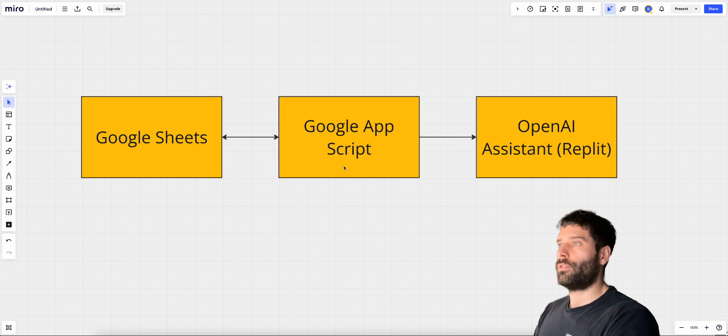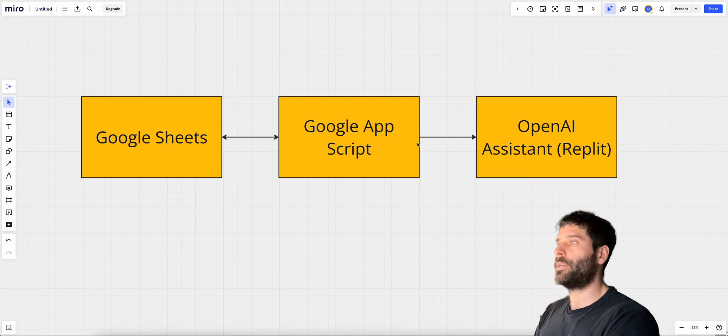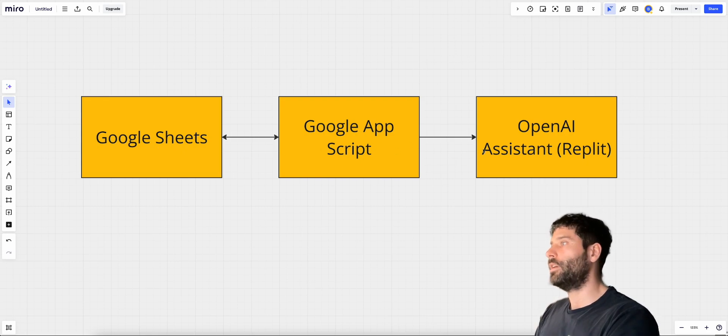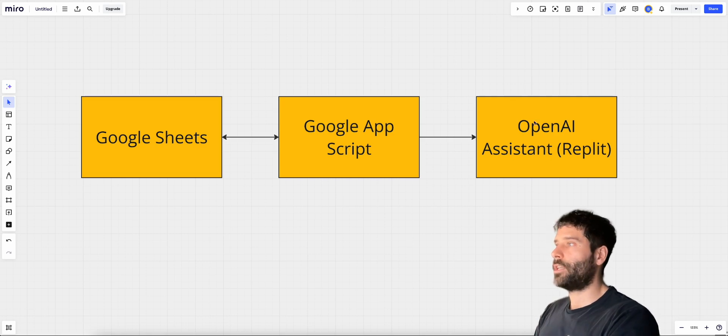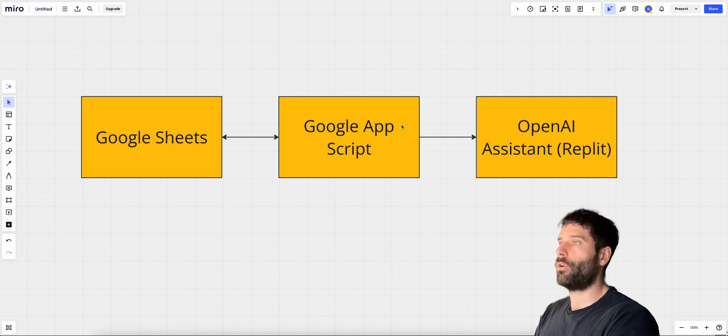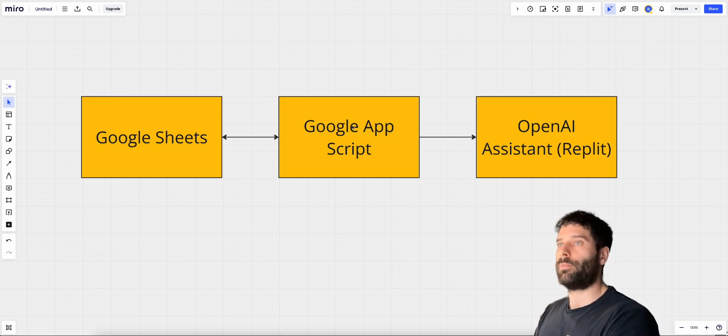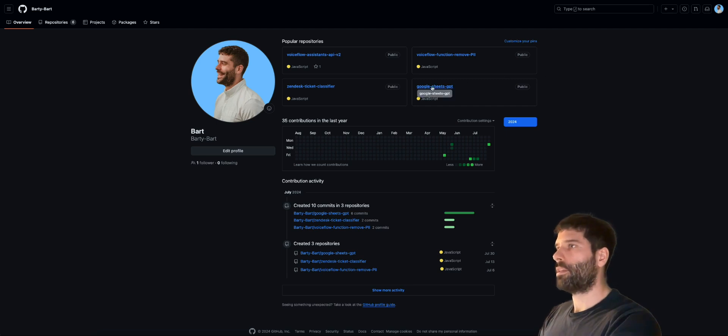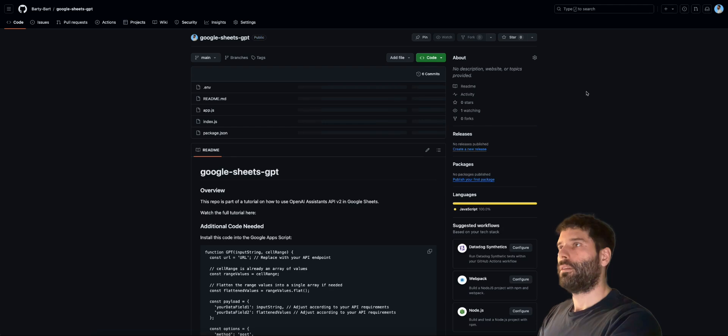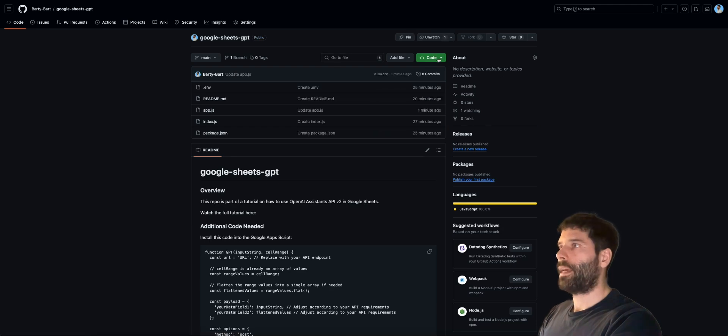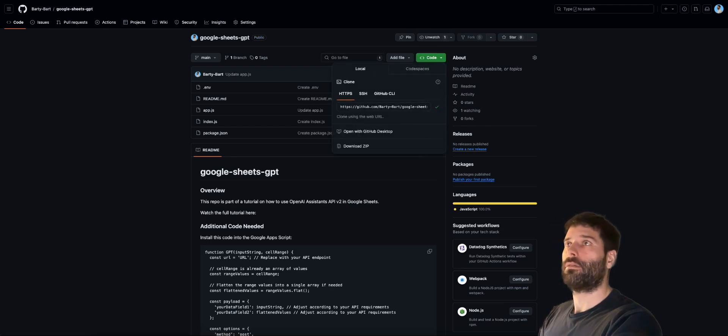So to do that, we're going to be writing a Google app script, which is going to be hosted on Google Sheets, and that's going to be communicating with our Replit server. So I'm going to show you my GitHub repo where we have the code for this. We'll be deploying it on Replit and that GitHub repo also includes the script for this that we'll be deploying on Google Sheets. So this is my GitHub repo and we're going to be using this Google Sheets GPT. Let's open it up and click this green button and copy the URL.